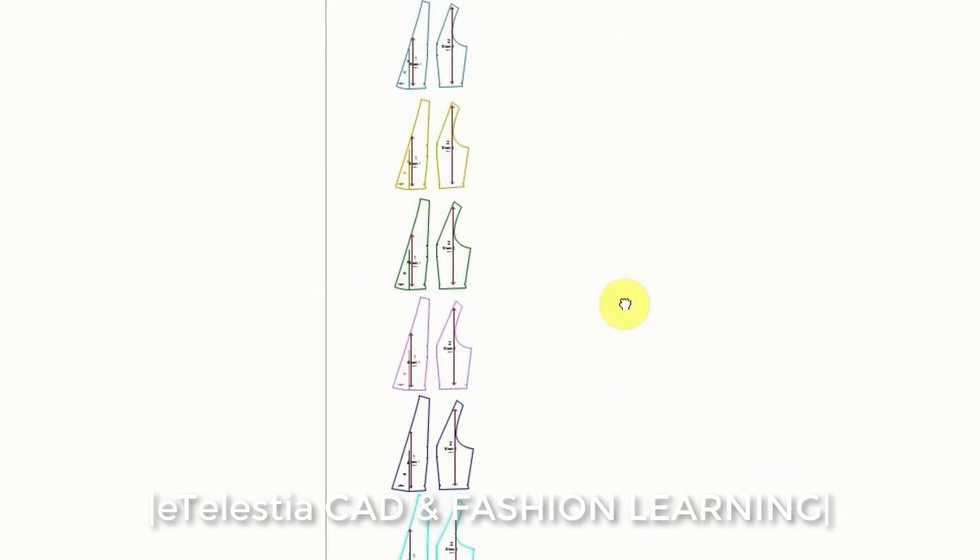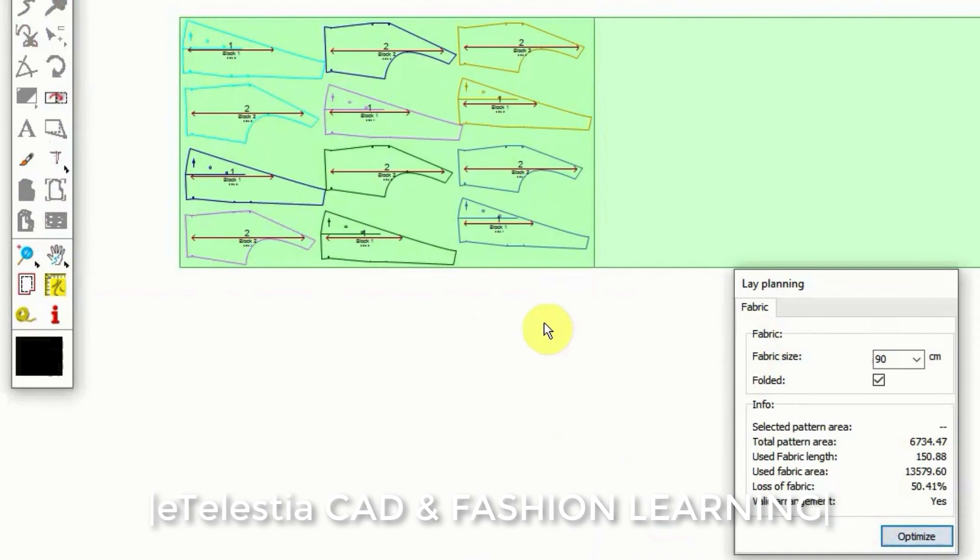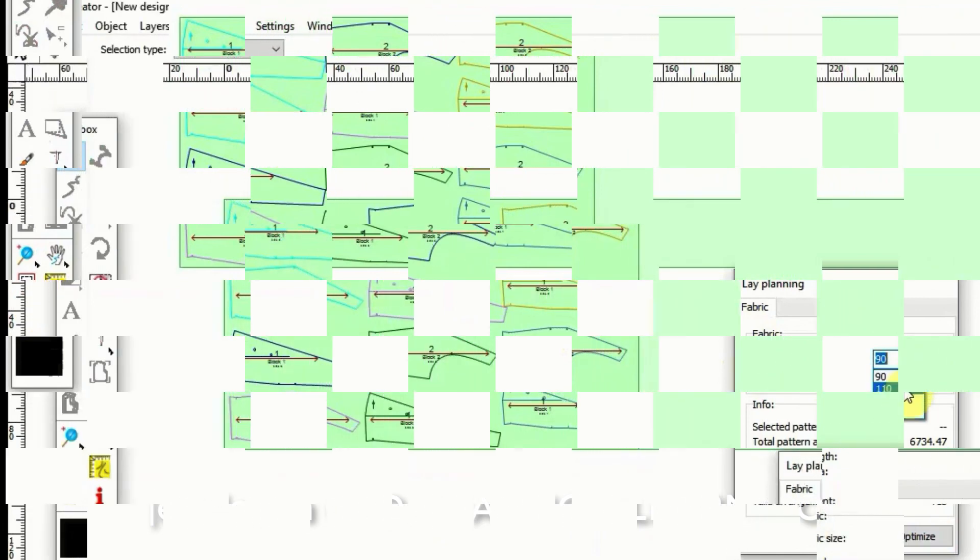At the same time, the Pattern Grading module gives you the option to use your own grade rules at a variety of increments of grading points and sizes.